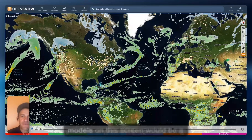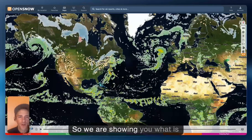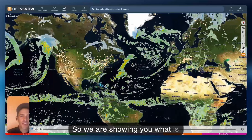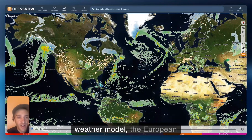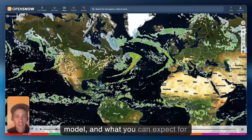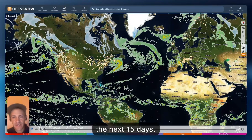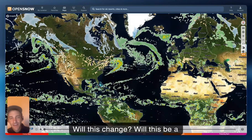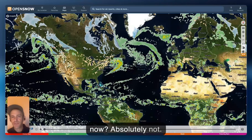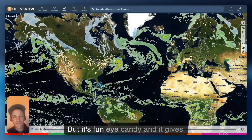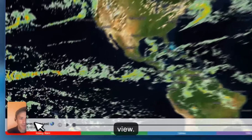Putting 15 models on this screen would be a little too much, so we are showing you what is generally the most accurate weather model — the European model — and what you can expect for the next 15 days. Will this be a perfect forecast out 12 days from now? Absolutely not. But it's fun eye candy, and it gives you more perspective from a map view.